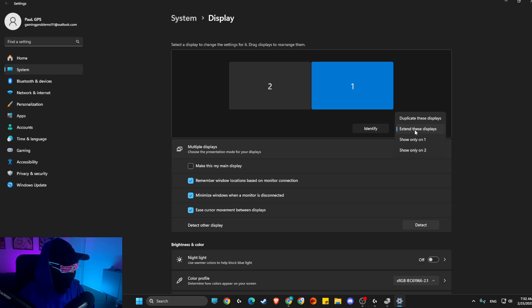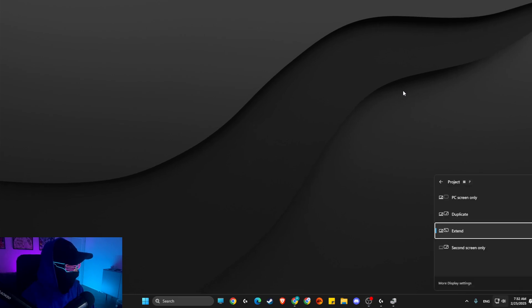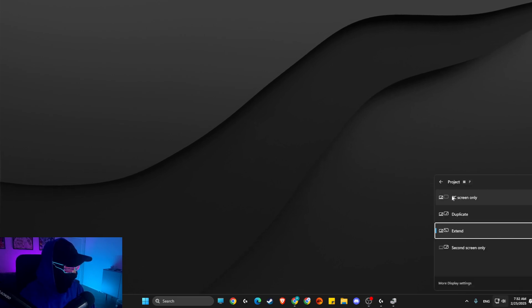Then press Windows and P to open up this window and make sure the Extend option is enabled. Then look if the problem persists or not.